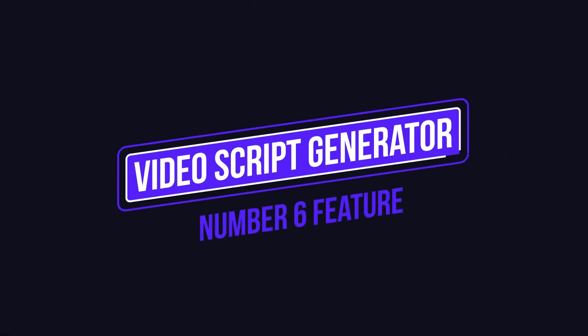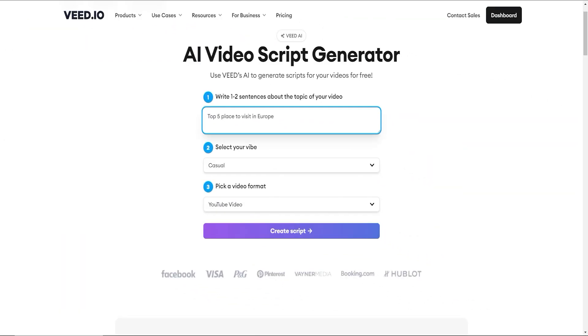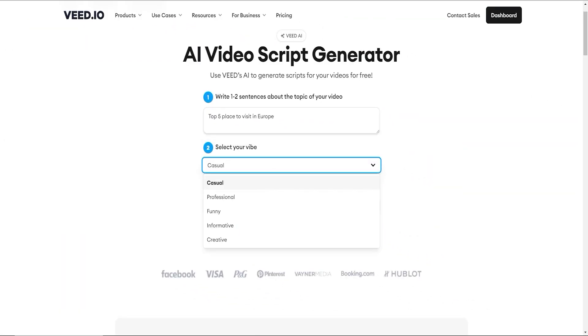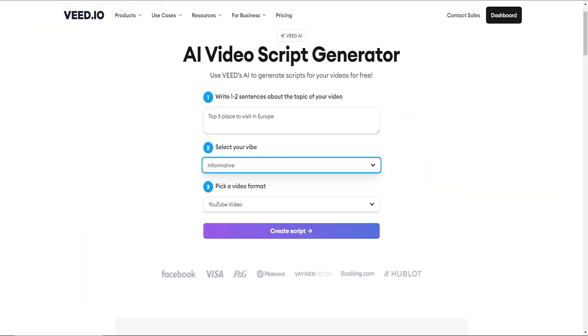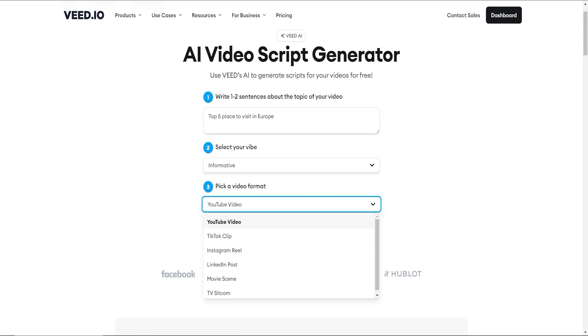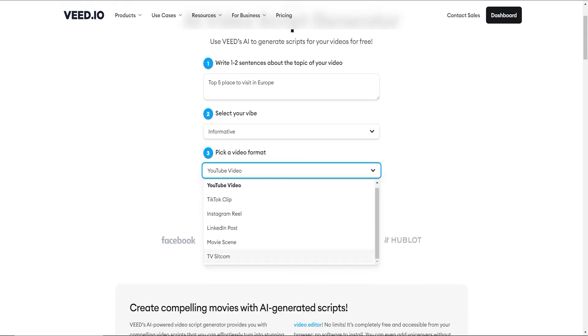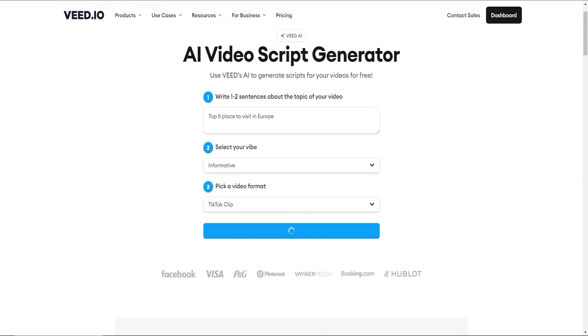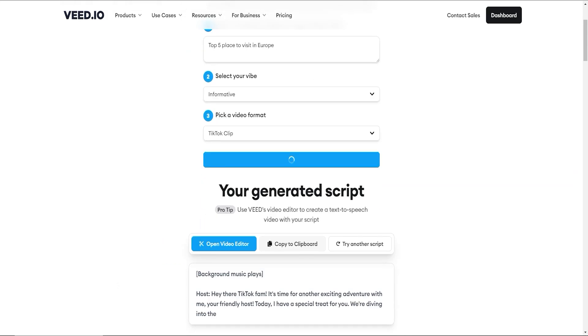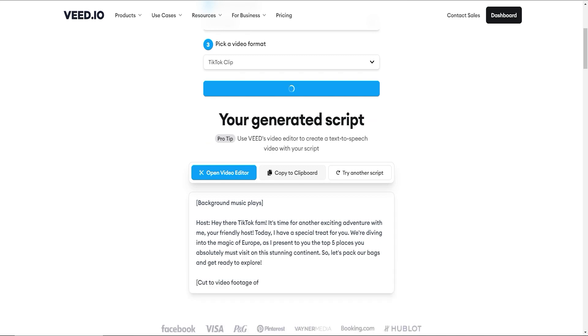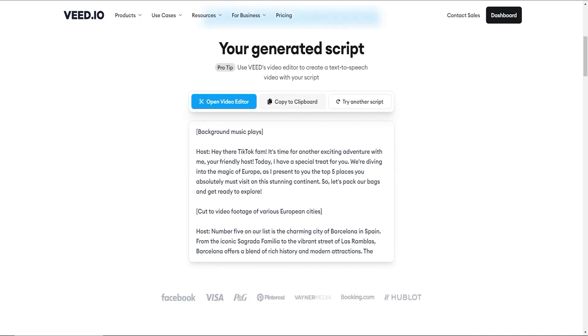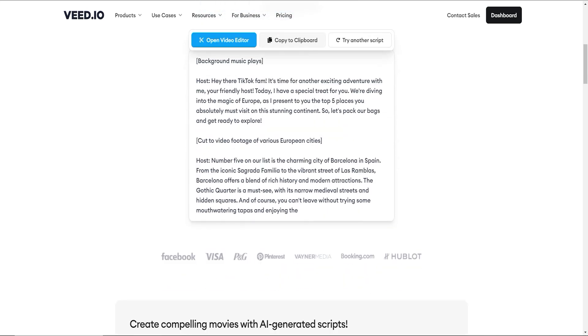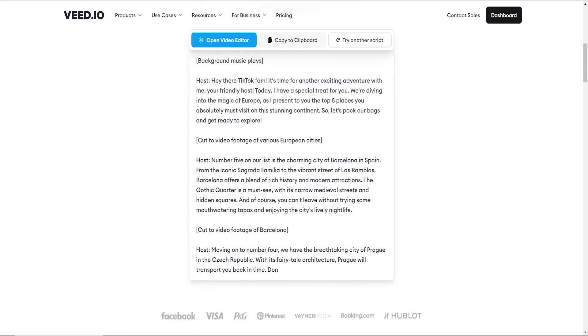Number 8 feature is AI Video Script Generator. V.io AI-powered Video Script Generator provides you with compelling video scripts that you can effortlessly turn into stunning movies or short videos. From the title and opening shots to the cutscenes, dialogues, narrations, and closing shots, V.io AI will do it all for you.